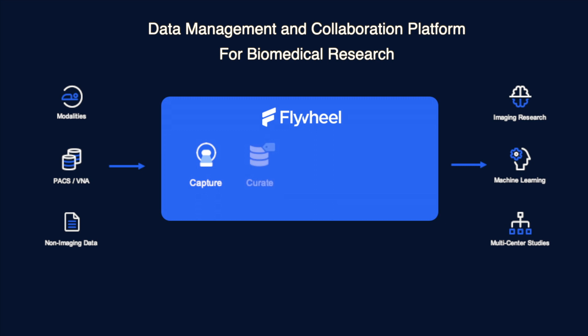We help you get control of your data organization and quality with a proven project structure, extensible metadata, and powerful indexing and search capabilities. With our scalable compute platform, you can automate image processing on pipelines as well as machine learning workflows.